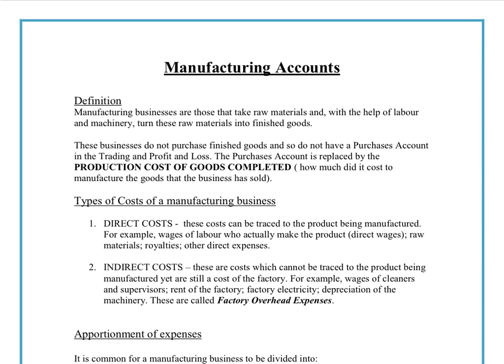Hello, my name is Dean El-Hoss and today we are going to look at manufacturing accounts. It's quite a large topic, so the video may be slightly long — feel free to break it up into chunks and watch at different starting points.